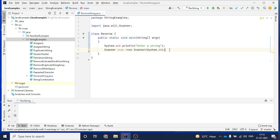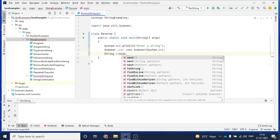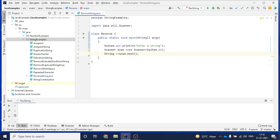When my program runs, it will hold on this line until the user inputs a string. As soon as the user inputs a string and hits enter, it will go to the next line. I will store that string into a variable: 'String s = scan.next()'. So as soon as the user inputs something, it will get stored in variable s.